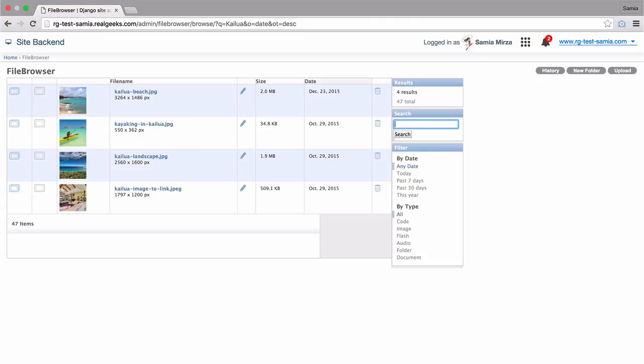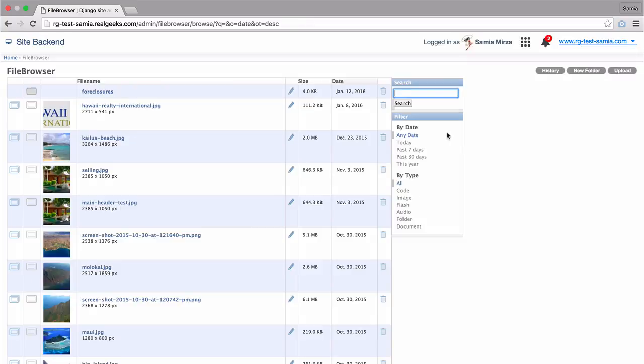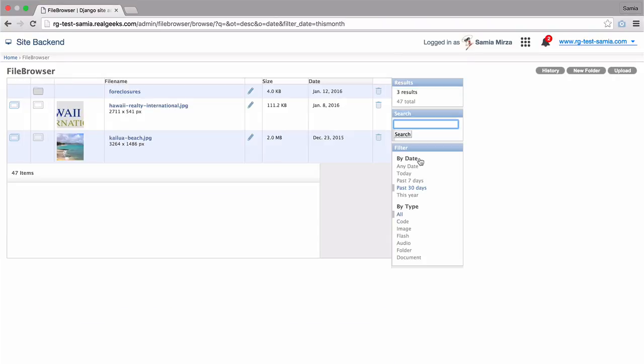Now, if I clear that search, I'm going to filter my files by date, meaning the date in which I've uploaded them. I'm going to select the past 30 days. Here, the system will show all the file types that suit that filter.